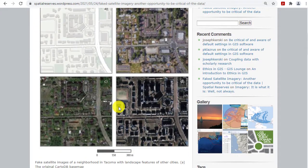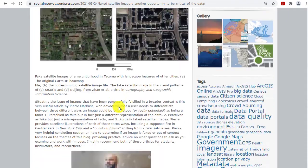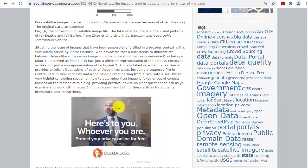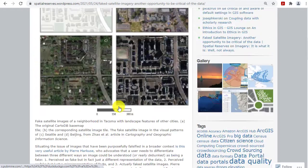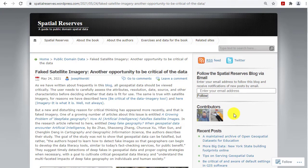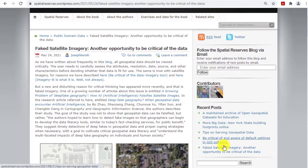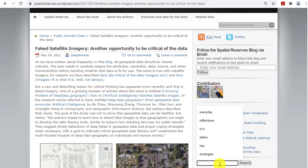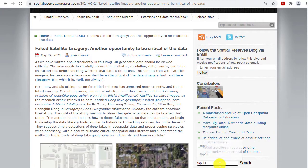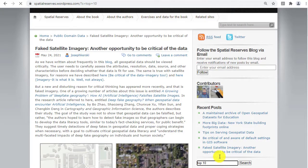Be critical of data, including — and may I say especially — map data. Anybody can create a map. Look at this post about fake satellite imagery: why would anybody do that, and why would you be critical of imagery? Isn't imagery the truth about the planet? No — you need to be critical of imagery as well. That is the Spatial Reserves data book and blog: all about where to find data, how to know if it's any good, and societal issues like location privacy.